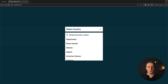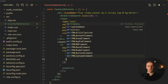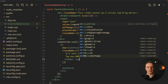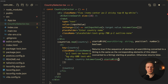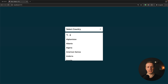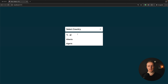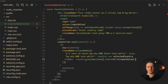We can type something like 'Albania' but nothing happens because we're still showing the whole list. To filter, we apply a 'hidden' class with the condition: !country.toLowerCase().startsWith(inputValue). This hides any LI where the country name doesn't start with the typed search. Now typing 'Albania' filters the list by hiding non-matching elements, and removing the search shows all countries because the empty string matches everything.